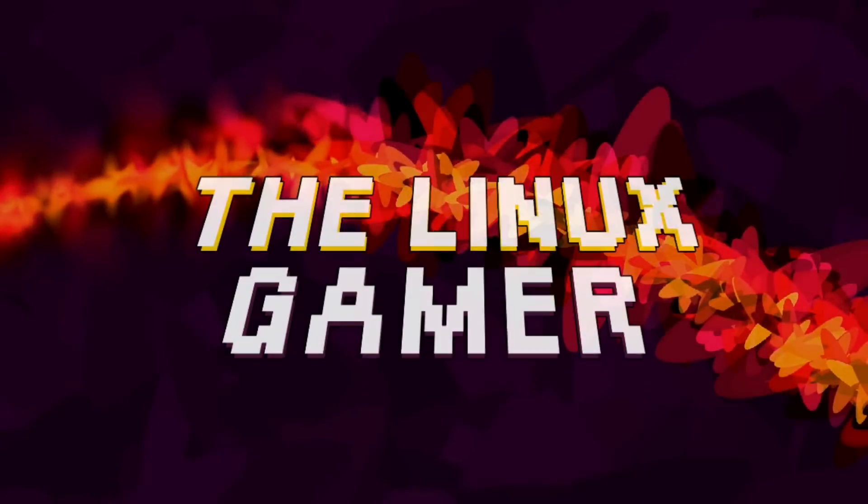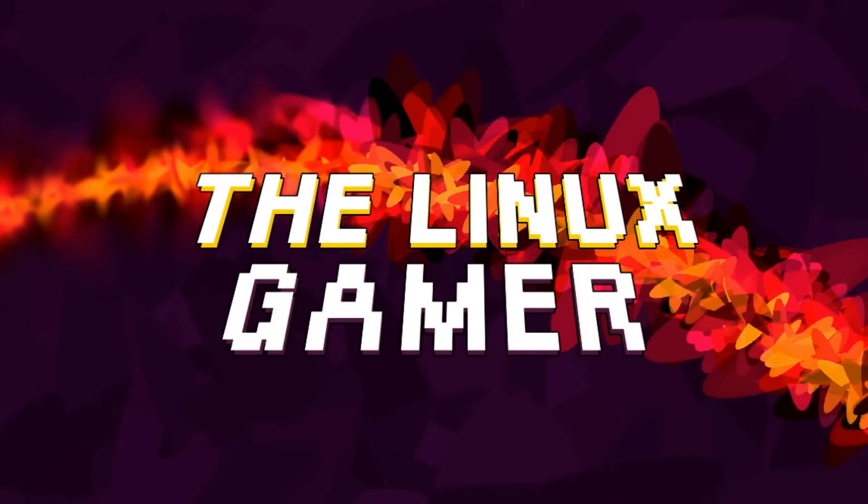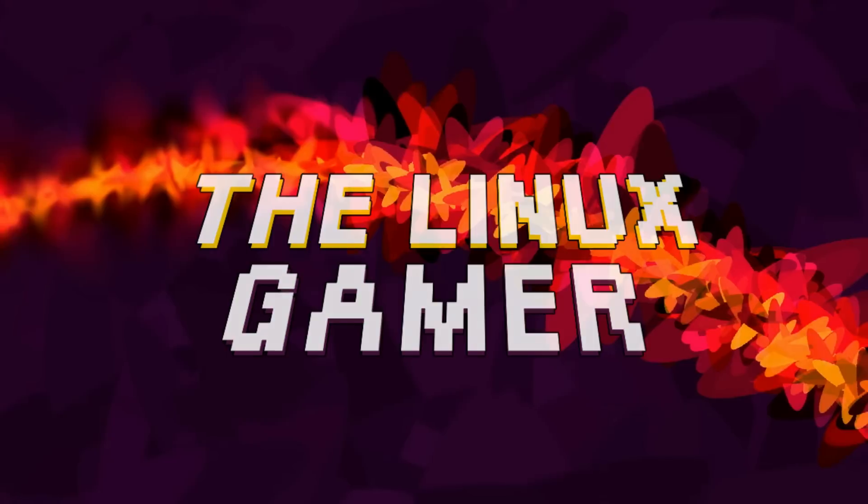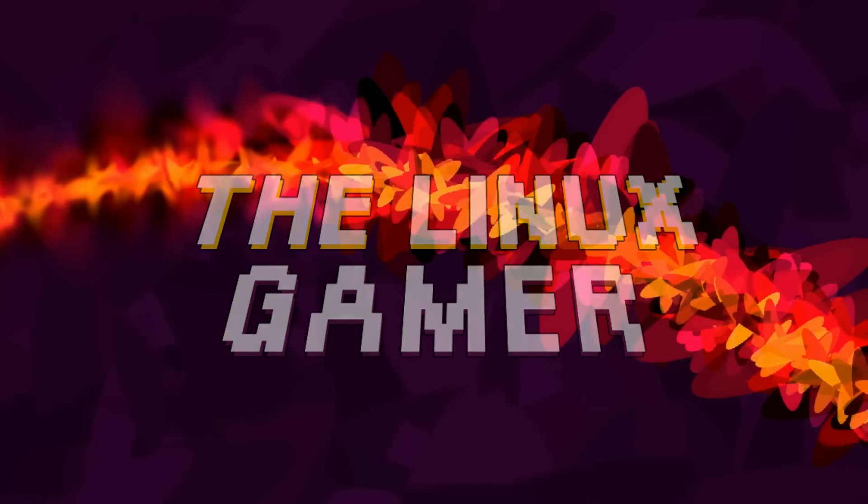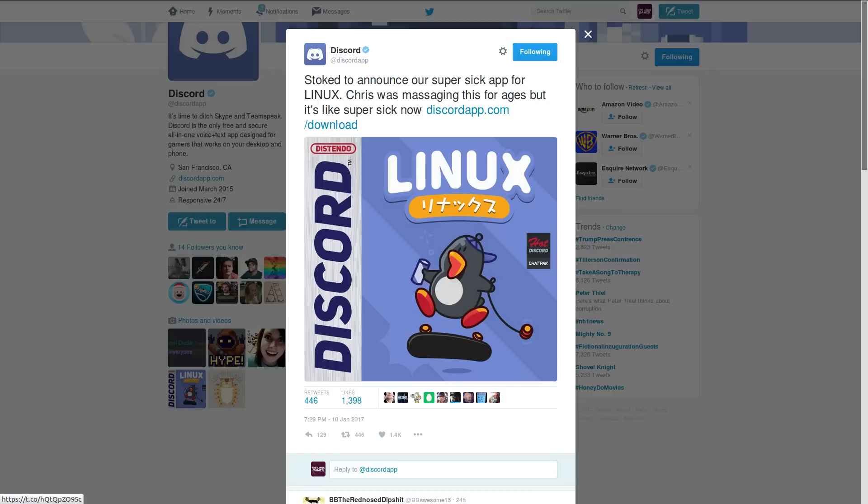Hey everybody, I'm Gardner, the Linux Gamer. I wanted to take a minute and talk about something that, in my opinion, is pretty significant. Just a few days ago,